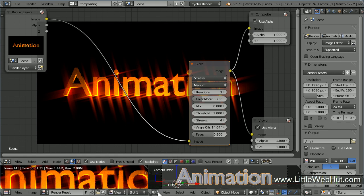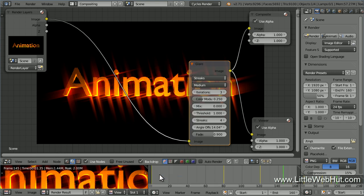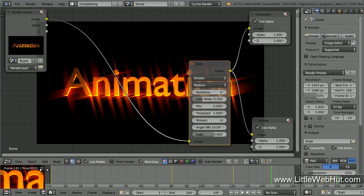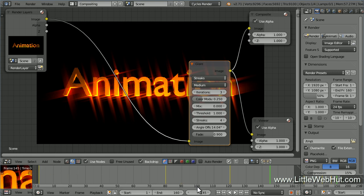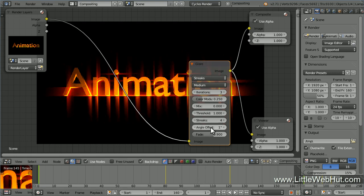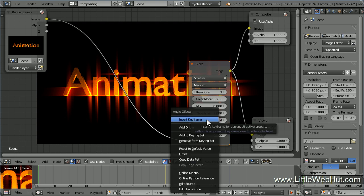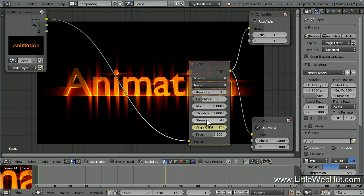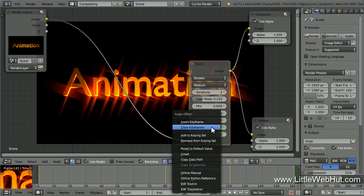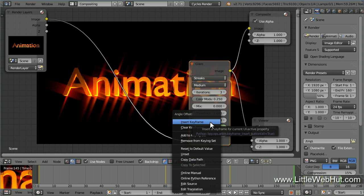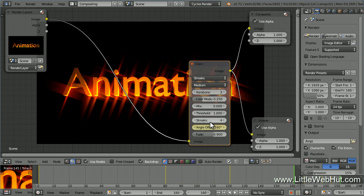So let's bring up the timeline. So click this menu and select Timeline. Now click on the left edge of the Timeline window and drag it to the left to expand the window. Now set the frame number to 1. Now right-click on the Angle Offset value and select Insert Keyframe. The background color for this value will turn yellow to indicate that a keyframe has been set. Now set the frame number to 160. Then set the Angle Offset to 160. Now right-click on the Angle Offset value and select Insert Keyframe. Now the Angle Offset value will be set to 1 at the start of the animation and it will end up at 160 at the end of the animation.